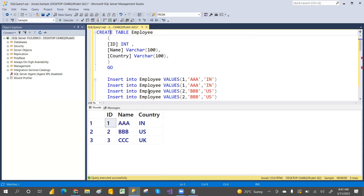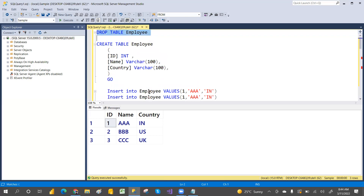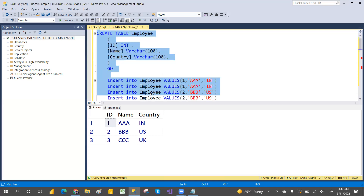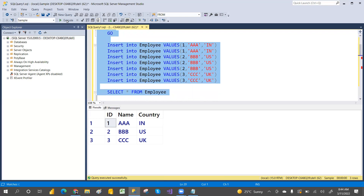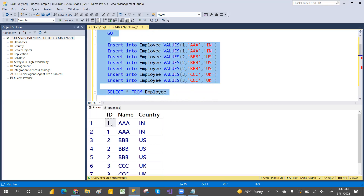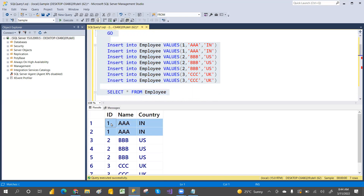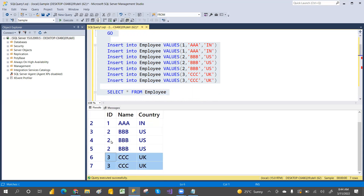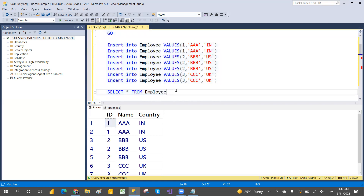I am going to create an employee table with columns: id, name, and country, then insert some data and select it. If you look at these records — one, one, AAA and country name — this is a duplicate. These appear three times, and here is another two-times duplicate. I want only unique records from this table; I want to remove the duplicates.